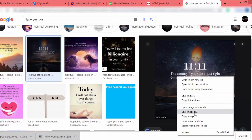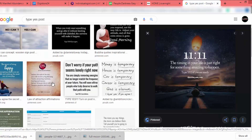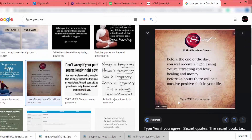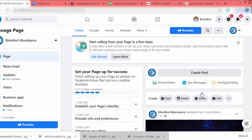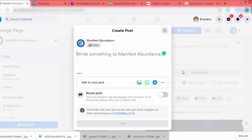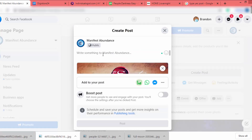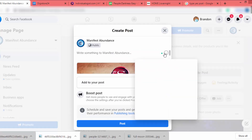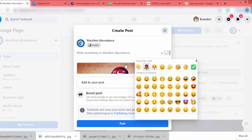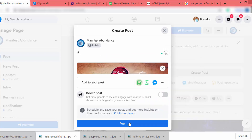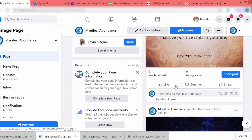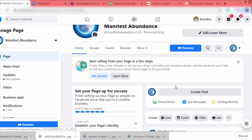Always use those "type yes" photos with law of attraction content. I download a couple of images, go to the Facebook page, click Create Post, drag the image in, add some emojis, and click Post. Here is our first post.